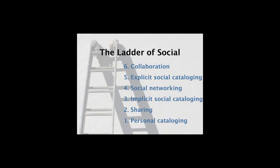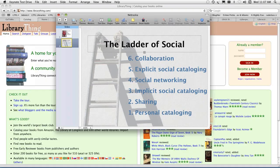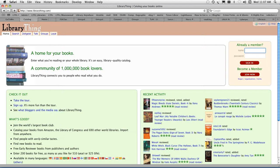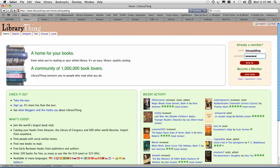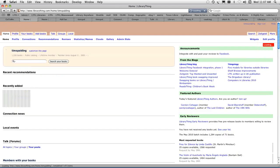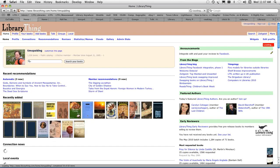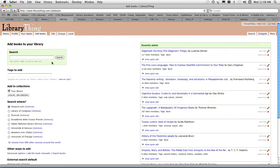I talk about a ladder of social cataloging. This is a ladder that you ascend as you use the site. It starts at the bottom with personal cataloging and ends with true collaboration. Anyone can go to LibraryThing. It's completely free. You create a membership. I'm already a member, so I'll just type in my name here.